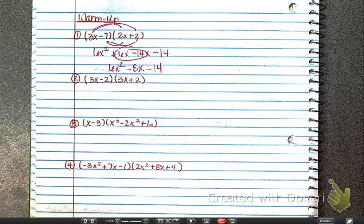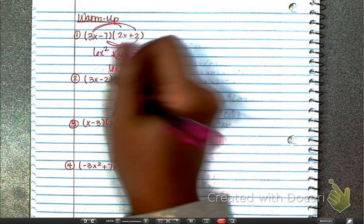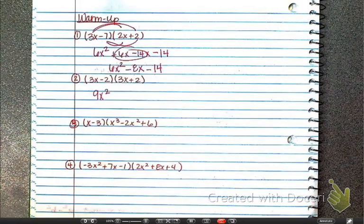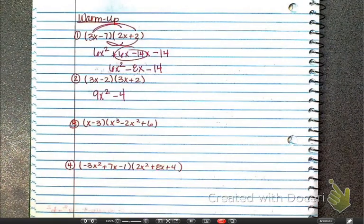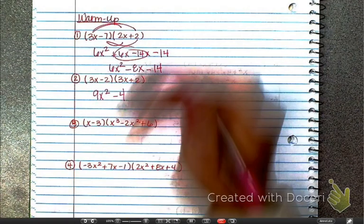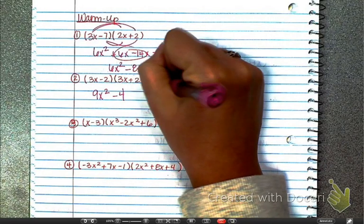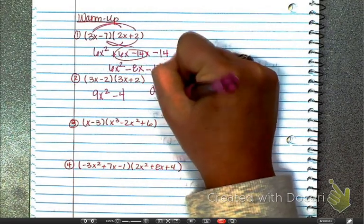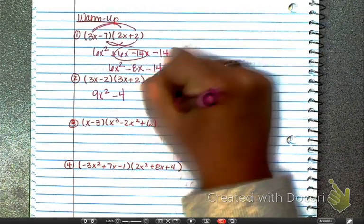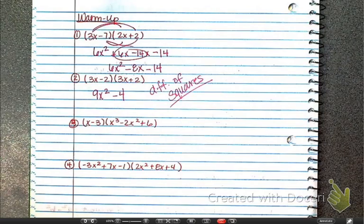So 3x times 3x is 9x squared; negative 2 times 2 is negative 4. This is difference of squares — this one you need to memorize. The terms are exactly the same with opposite signs.